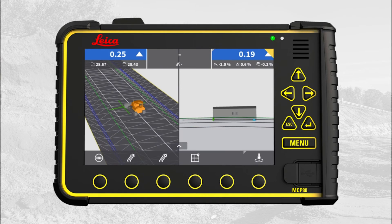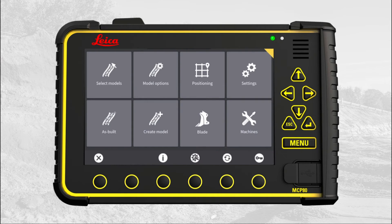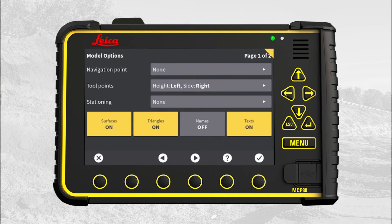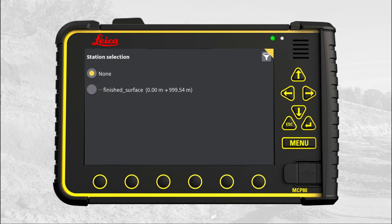Go to main menu. Press model options. Press the stationing menu. This file contains only one stationing line.